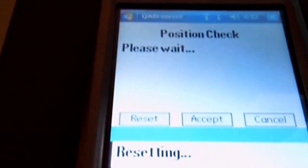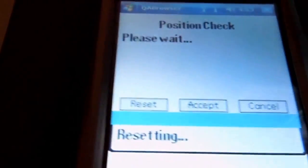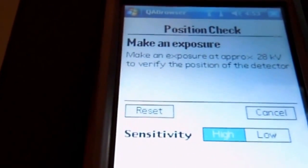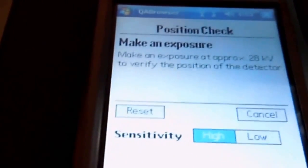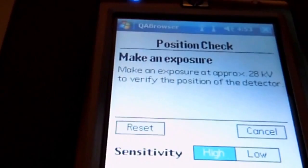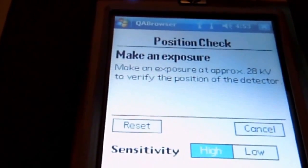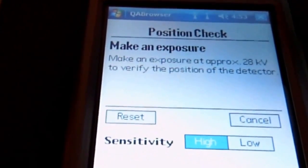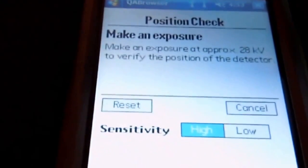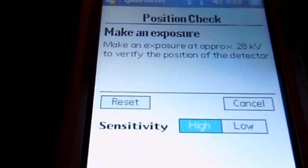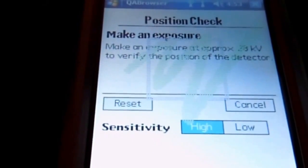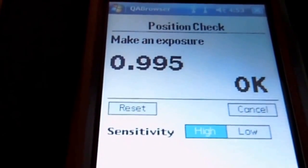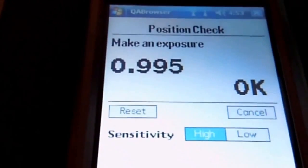We're going to do a position check. We're doing a position check at 28 KV. That's okay.